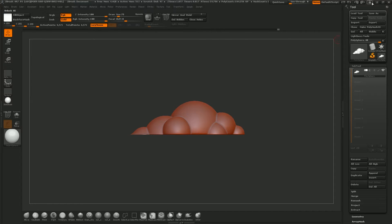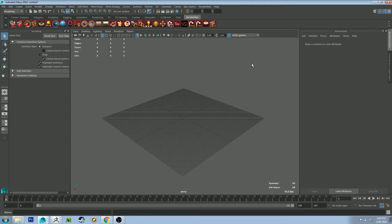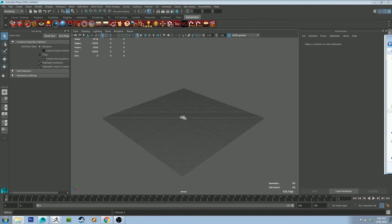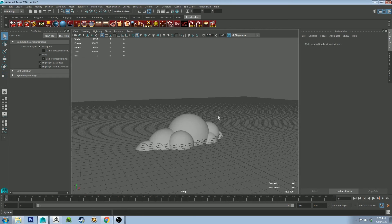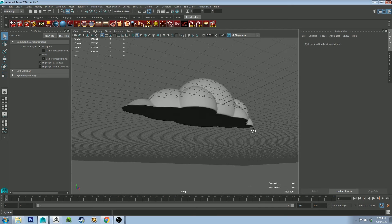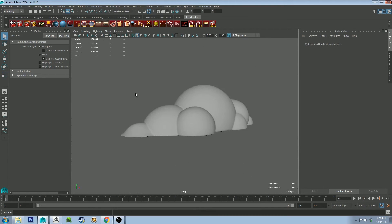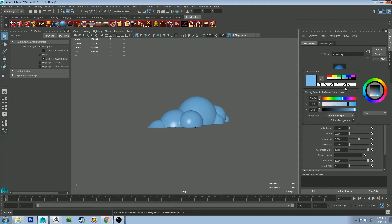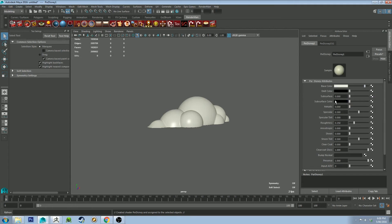Here we are in Maya with a fresh scene open. I'll drag the lp_cloud OBJ into the scene directly from Windows Explorer. Select it and hit 3 to subdivide — that looks cool. Let's get rid of the grid. We'll start by applying a Pixar Disney shader, change the base color to a pretty gray with just a touch of yellow, turn specular down to about 0.01, and turn roughness up a touch.